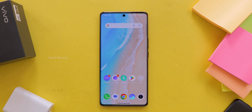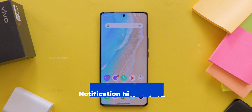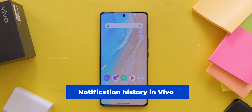Have you ever missed an important notification and when you go back to check, it's gone? Frustrating, right? Don't worry — if you're using a Vivo mobile, I've got the perfect solution for you. Today, I'm going to show you how to turn on notification history in your Vivo phone and why it's super useful. Let's get started.